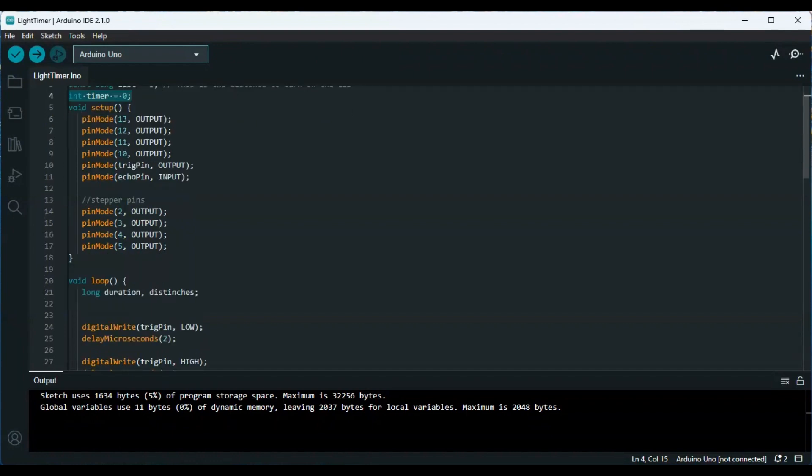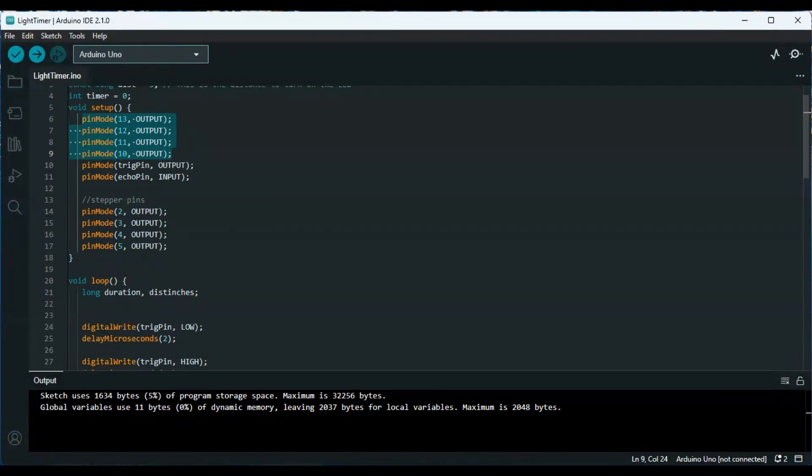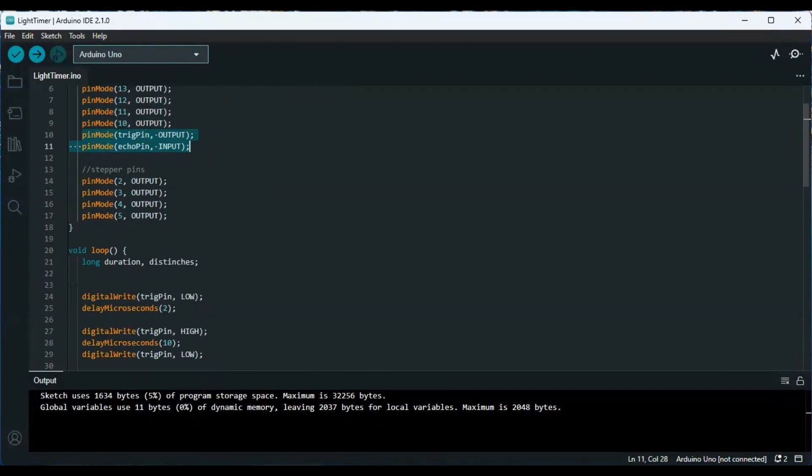Now these are just some pins set up. These are for the LEDs, this is for the distance sensor, and these are for the stepper motor.